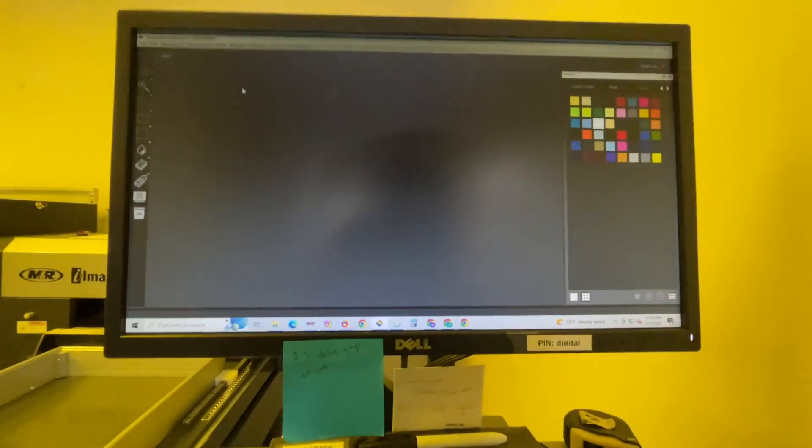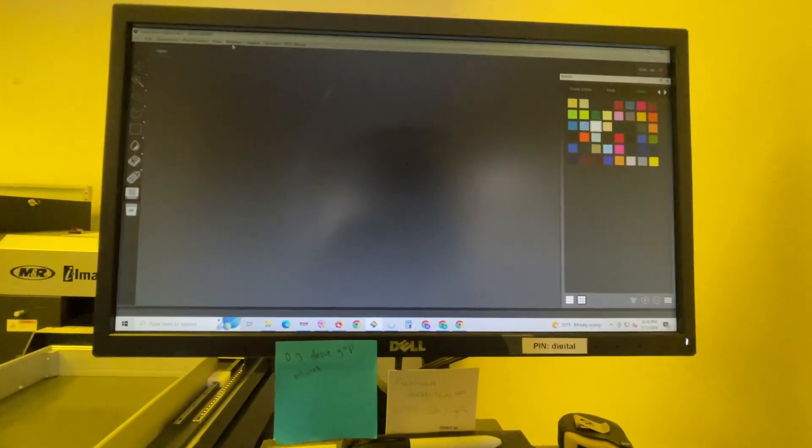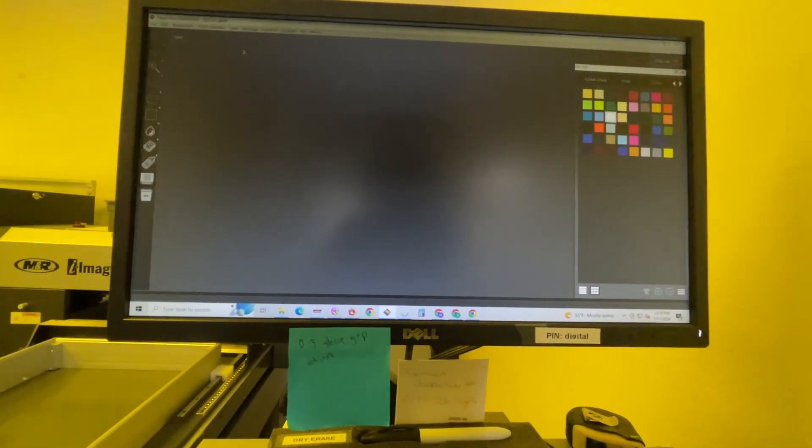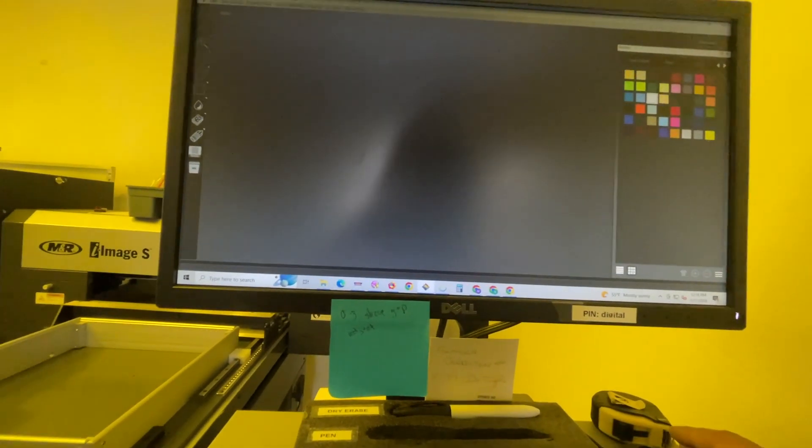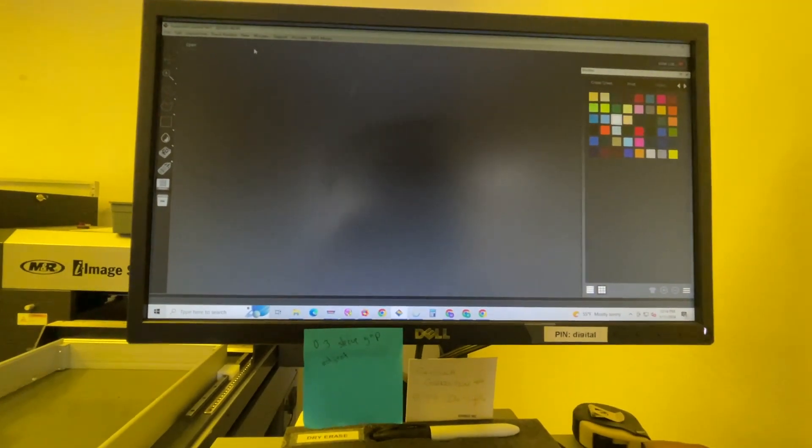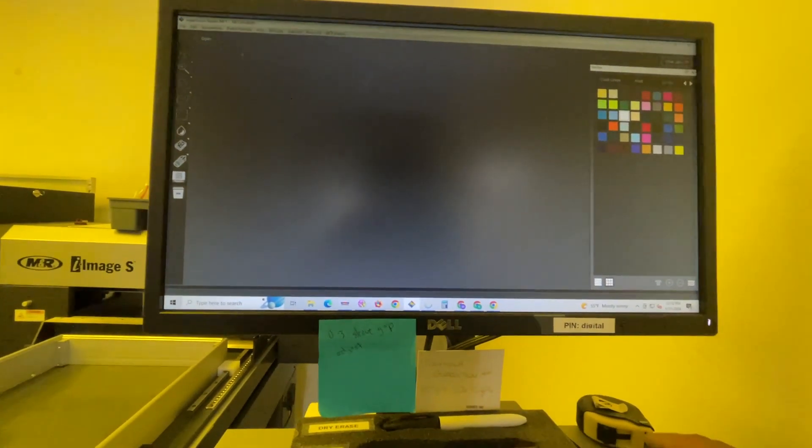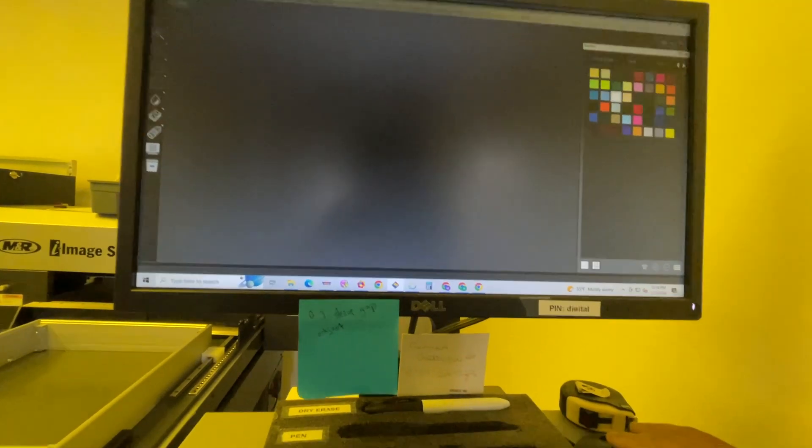So the old way took roughly 3 minutes and 30 seconds from start to finish from stepping down and getting it to the hot folder. So here we go with the new way.